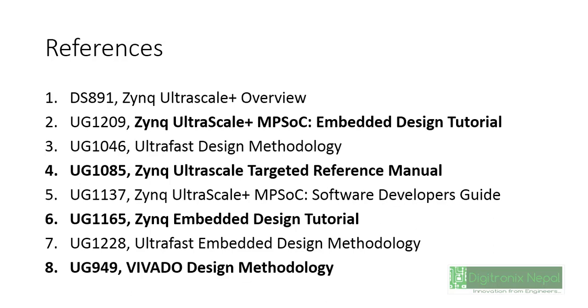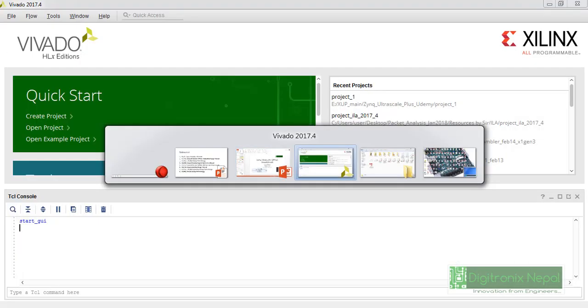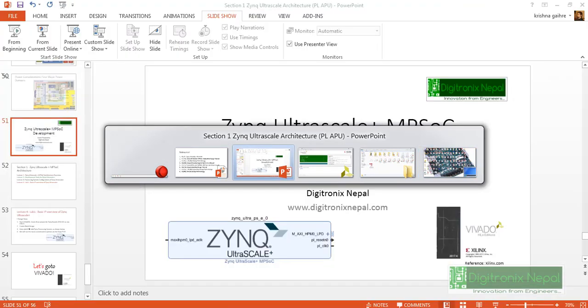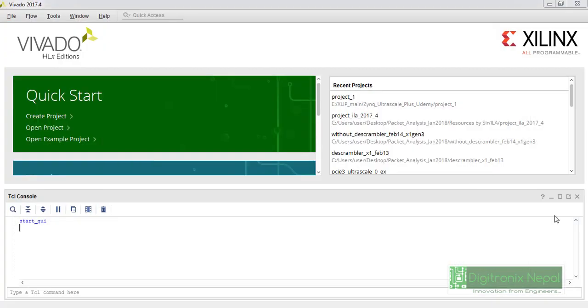And UG1228 for Ultra Fast Embedded Design Methodology. These are very important references, so you can note down these references. Now let's go to Vivado.